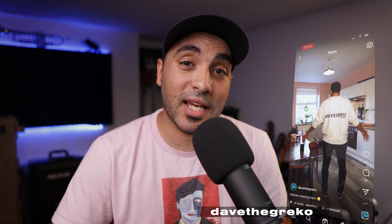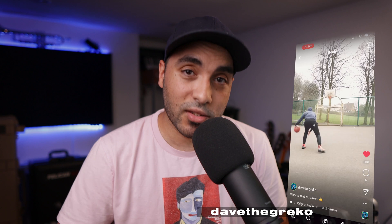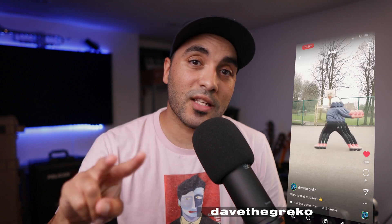Thanks for watching guys, I hope that was helpful. If you've got any questions, drop them in the comments below. I also need some recipe suggestions — something I can whip up quickly while my videos are rendering, let me know in the comments. Check out the Riverside link in the description to start for free. And if you want to come say hi, Dave the Greco is my handle. Till next time, take care guys, peace.